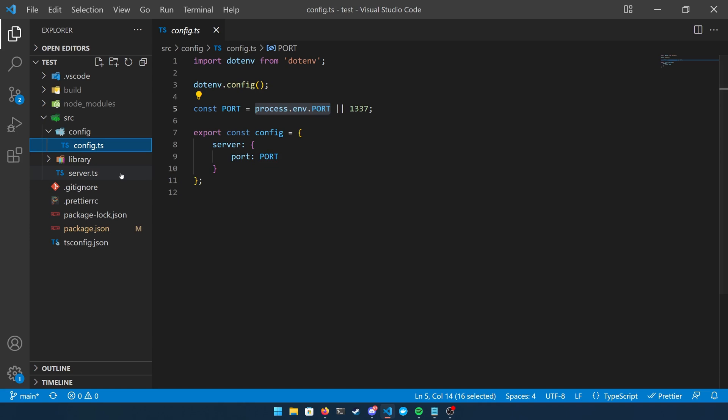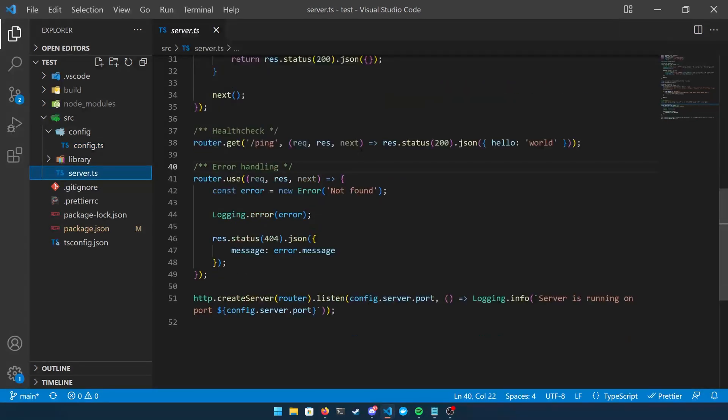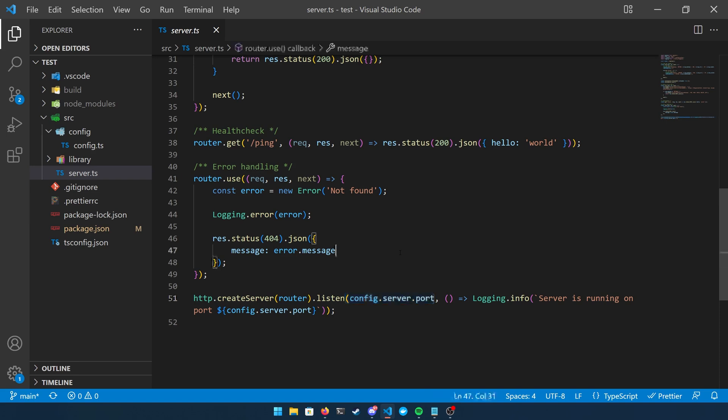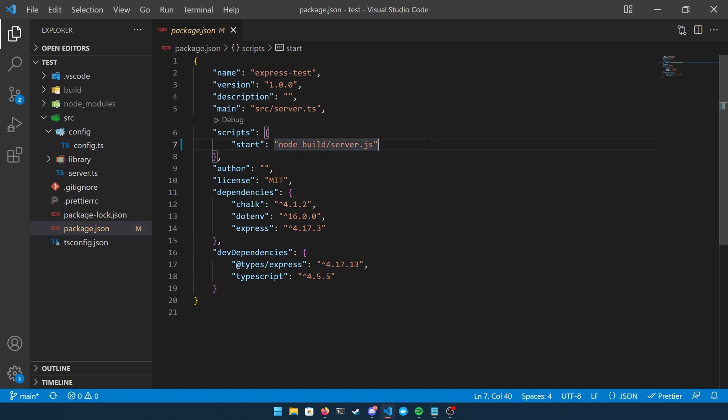If you do not declare your port like this, Heroku will not be able to bind its port to the port that you're looking for and your app is going to consistently crash. So make sure that you're declaring your port like this. And then when I head over to my server.ts file, you can see here that I'm using my config.server.port and that is how I'm declaring it in my listen function.